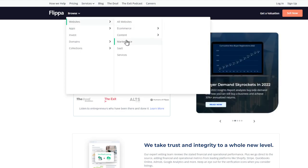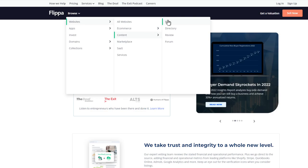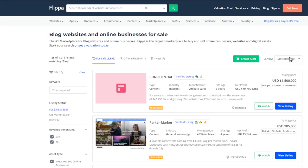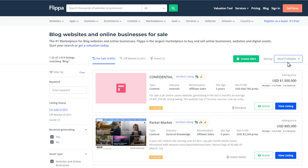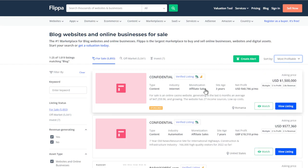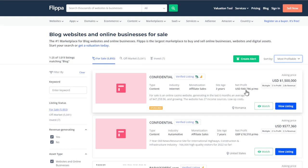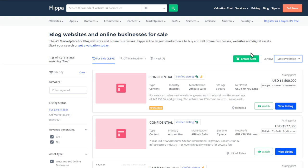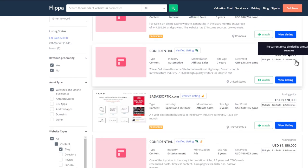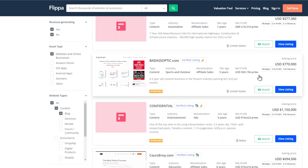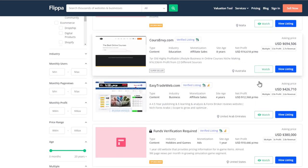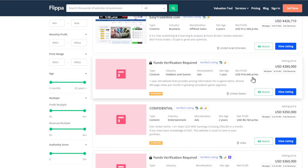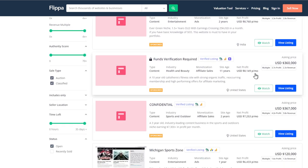Just to give you an example we go to websites, maybe we go to content and blog and we can see what some of these are making. Let's just go to sort by most profitable right here. Most profitable, this is earning $40,000 a month and it's asking 1.5 million, $18,000 a month half of a million.